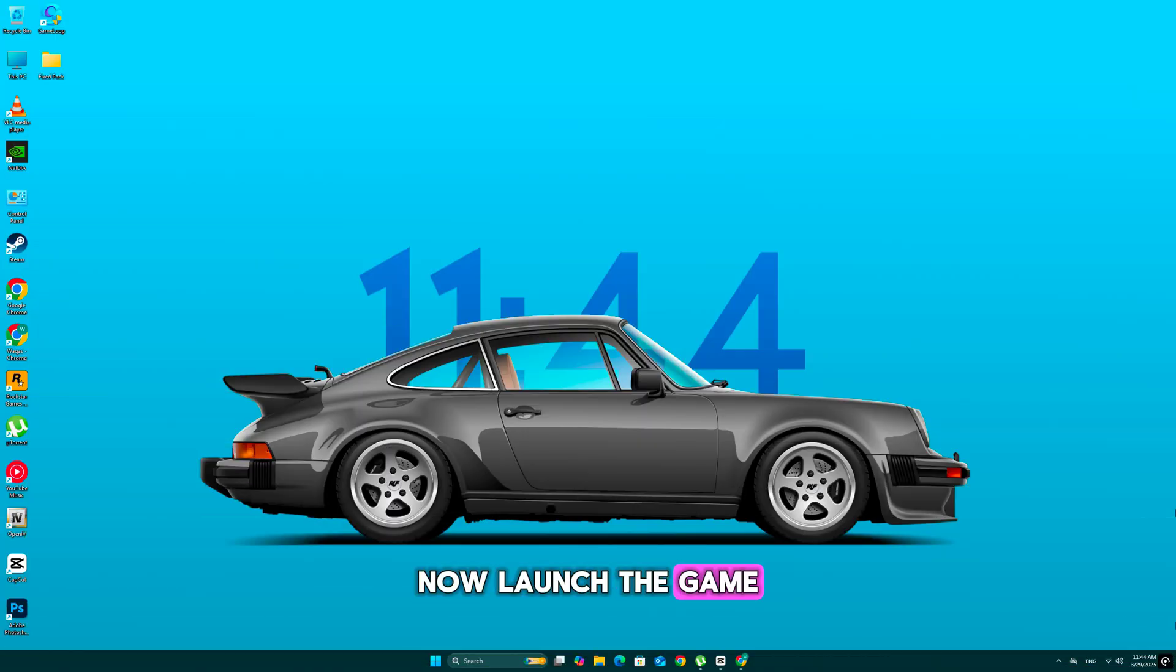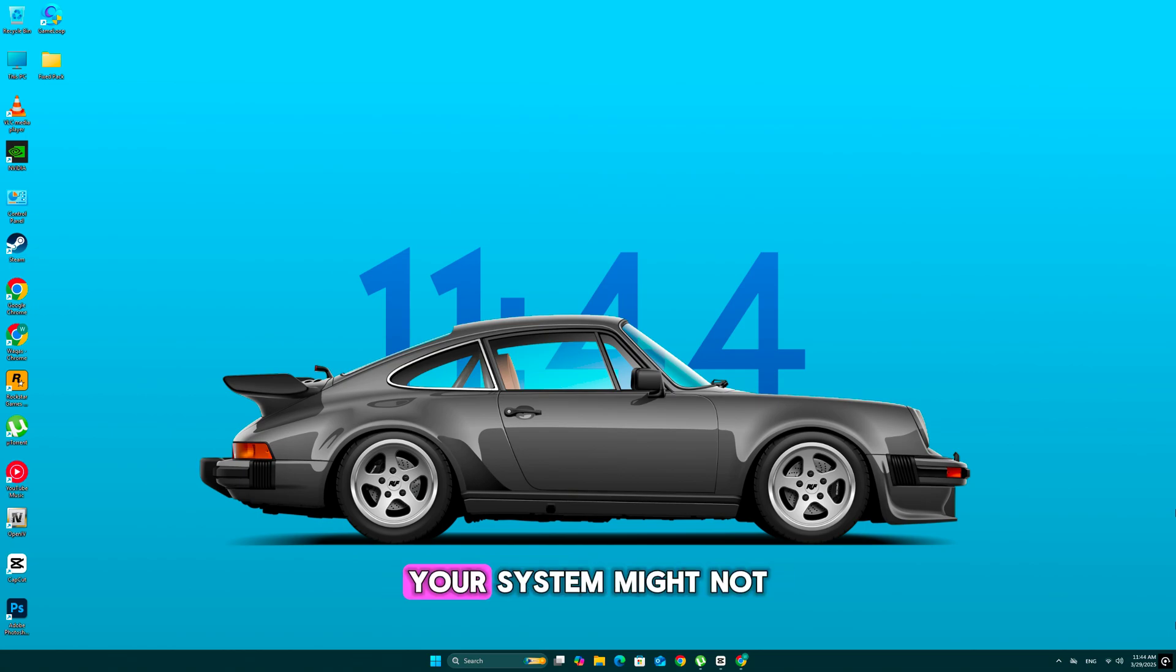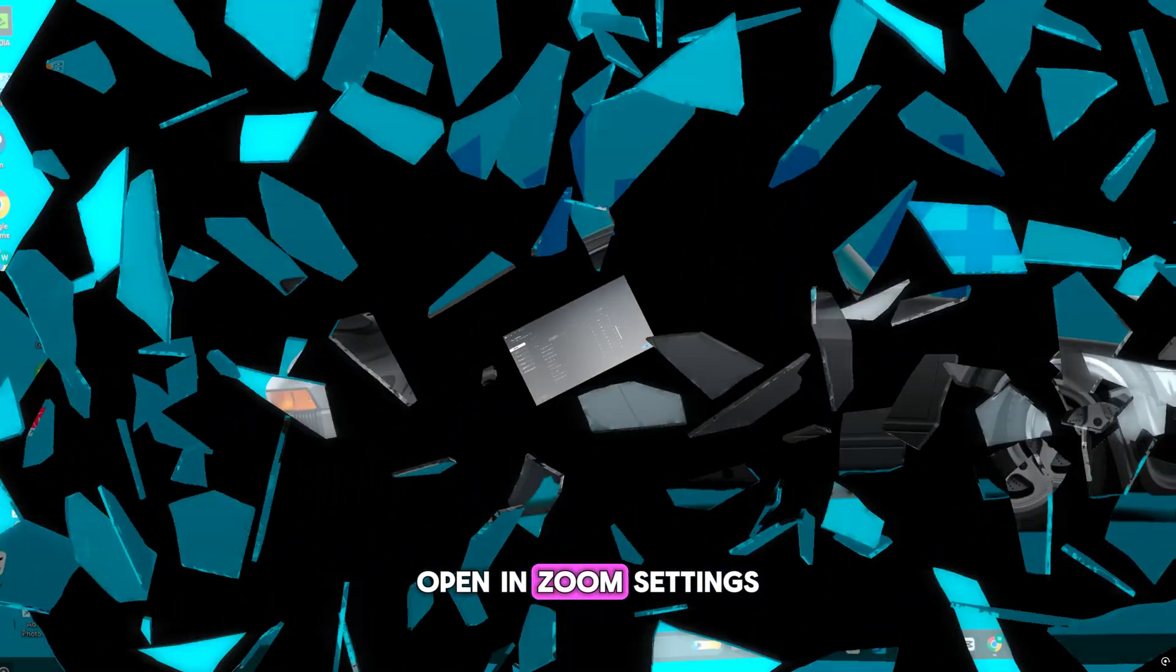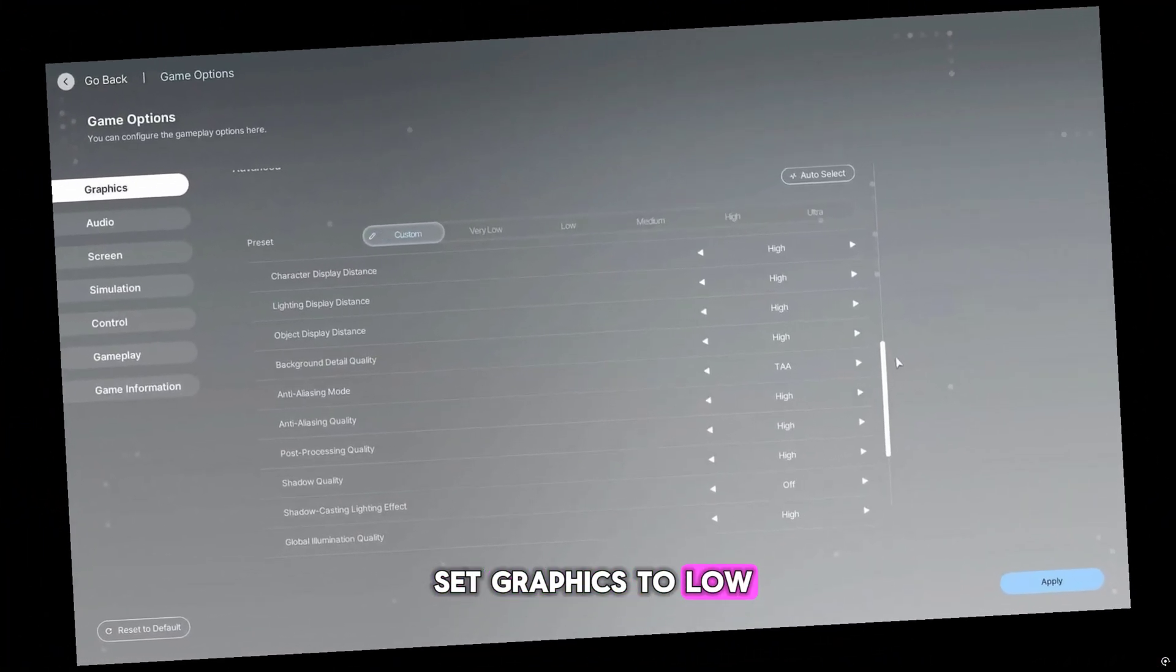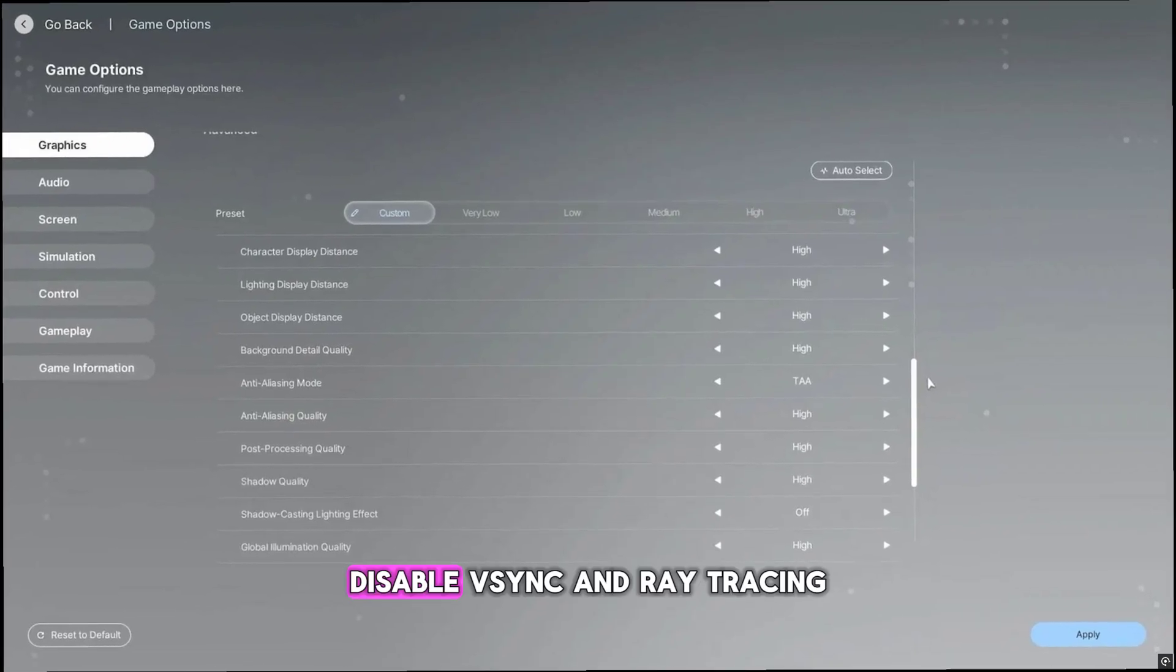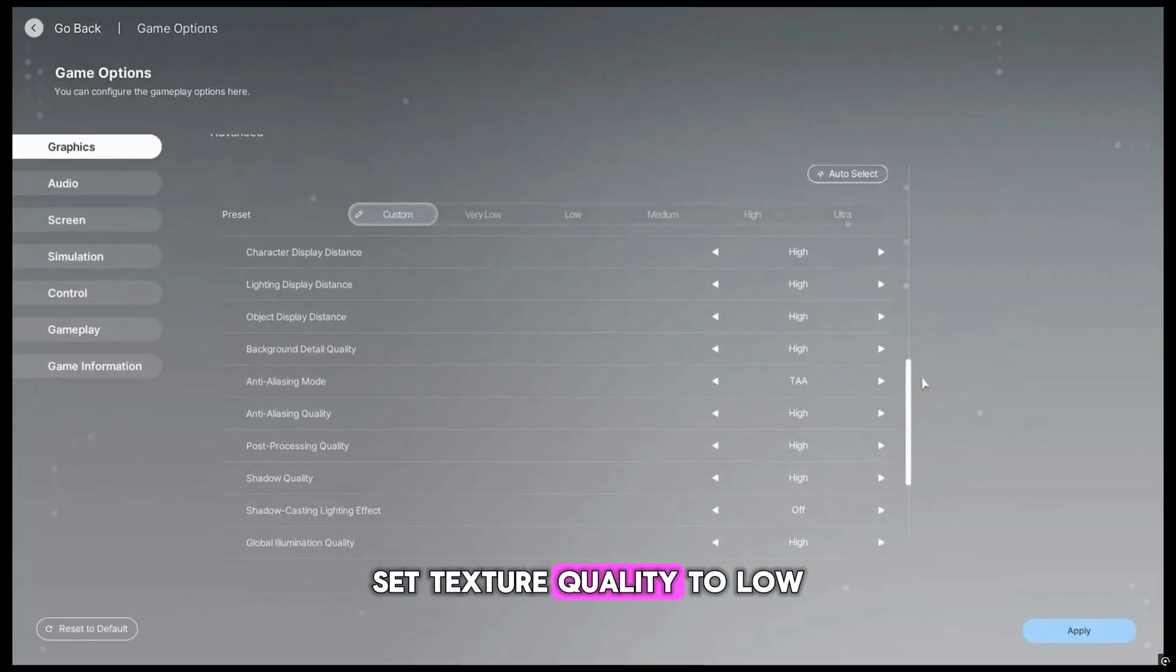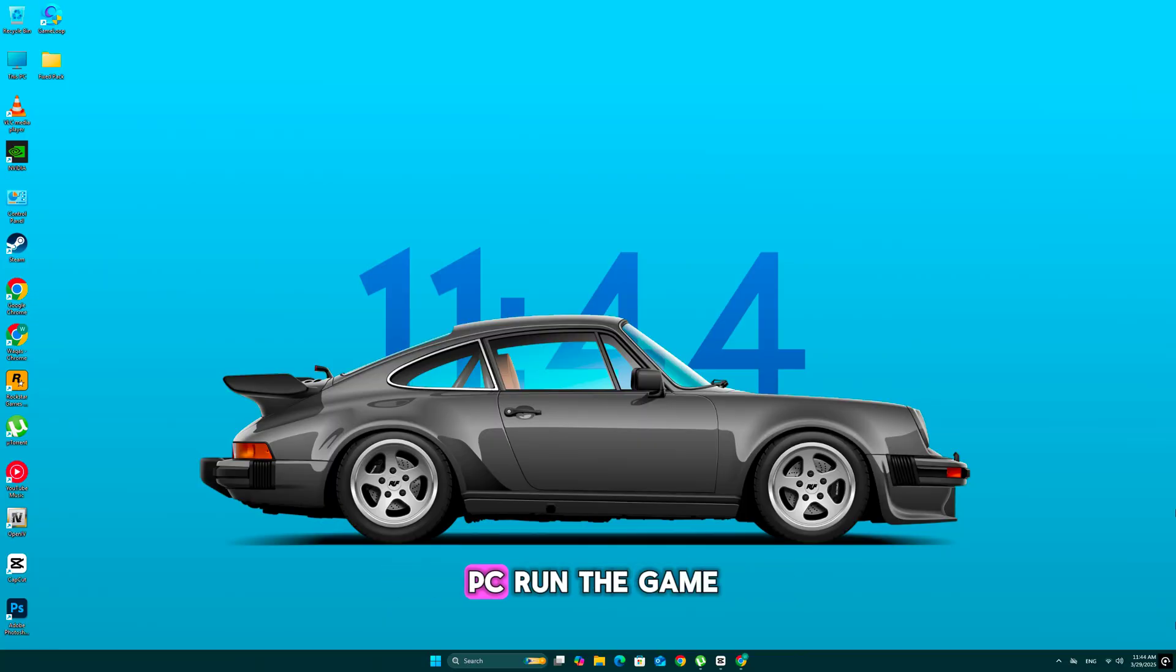If the error still appears, your system might not be optimized. Let's tweak some settings. Open Enzoi settings, set graphics to low or medium, disable VSync and Ray Tracing, set texture quality to low. These changes reduce GPU load and help your PC run the game without errors.